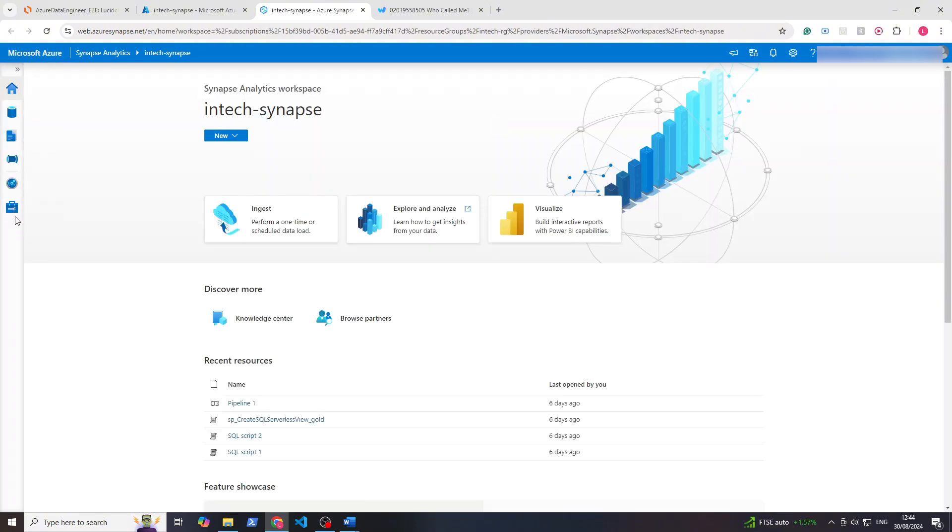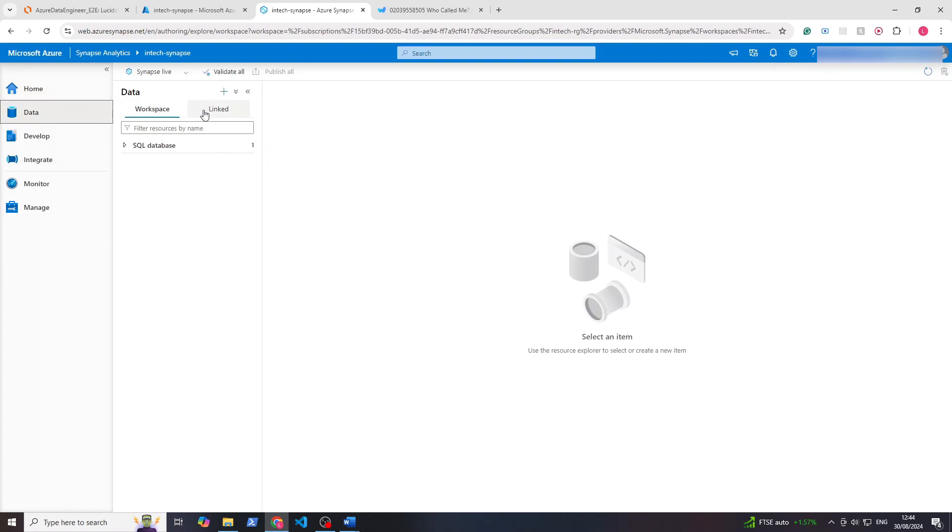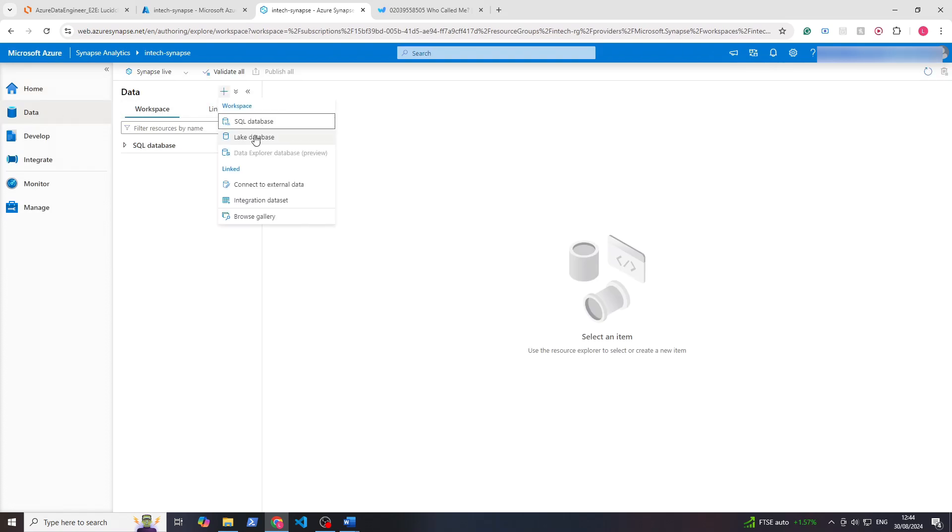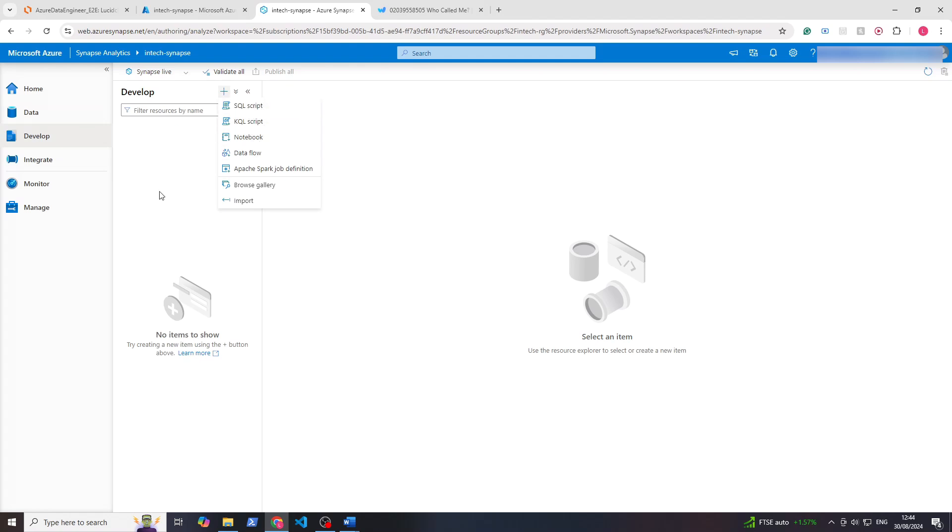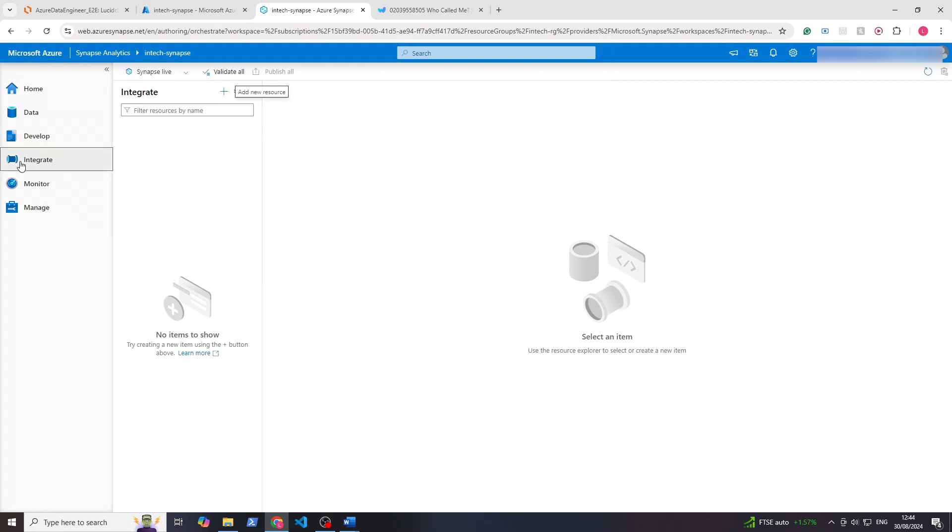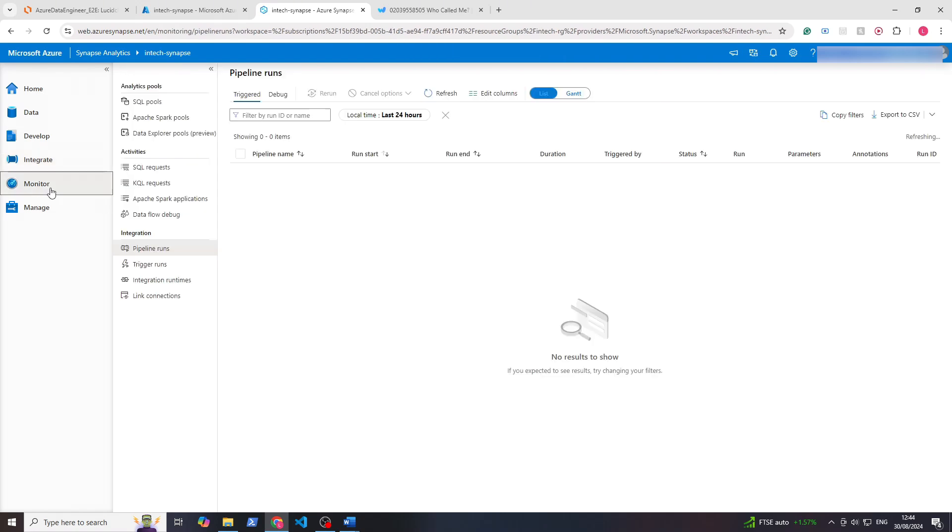On the left you see this panel. If we expand you can see Home, Data, Develop, Integrate, Monitor, and Manage. If we go to Data you can see you can create databases, SQL Lake for example, so you can load the data. In Develop you can create SQL scripts, Notebooks, and in Integrate you can create pipelines and linked connections.